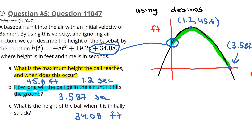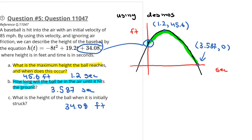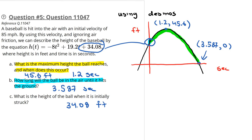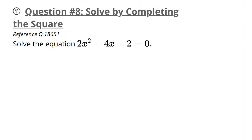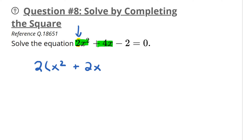A lot of those answers for question number 5 can be found just by using Desmos. It's very important that you sketch the graph and say you're using Desmos. Basically the answers are your vertex, the x-intercept, and the y-intercept. Let's move on to question number 6: solve by completing the square. Factor out the leading coefficient, which is 2, from the first two terms. So I get x squared plus 2x, then a space, then minus 2, equals zero.